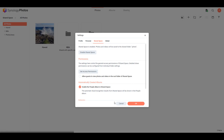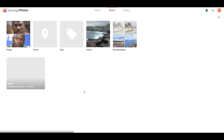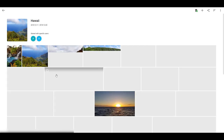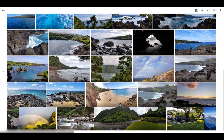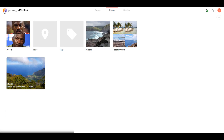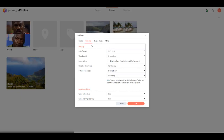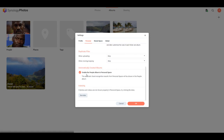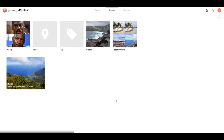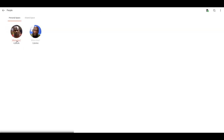Heading over to the album section, you can create new albums and add photos by uploading from your computer or selecting from your personal or shared space. There are four albums that exist by default: recently added, videos, tags, and places. Inside of the Synology Photos settings, an administrator can enable the people library, which will pick up faces from your photos and try to categorize them based on who is in the image. You can give different names to different people, search for them later, and they'll also appear in the filter section.